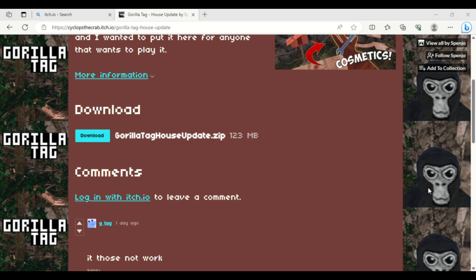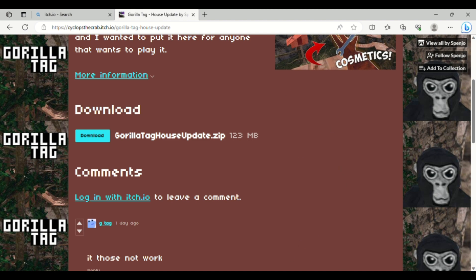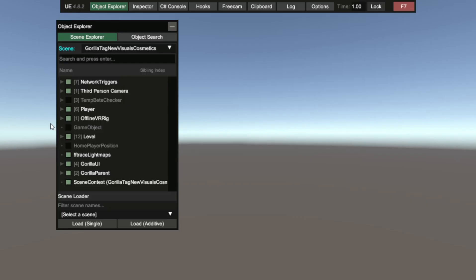You're going to click through the extracted folder, scroll down — it's in there. You're going to click to open it. You should see GorillaTag. Once you extract that and click GorillaTag, you should be in GorillaTag.